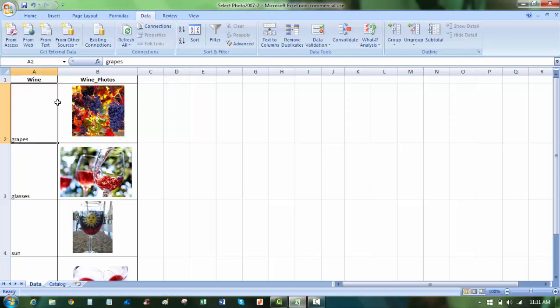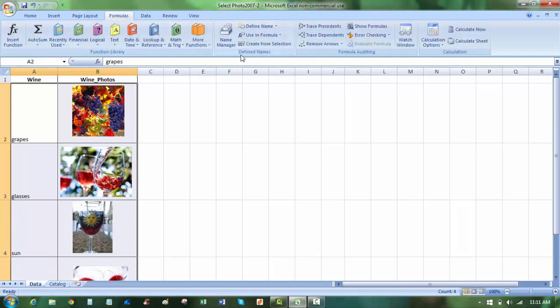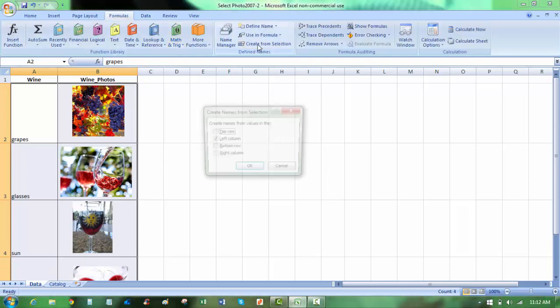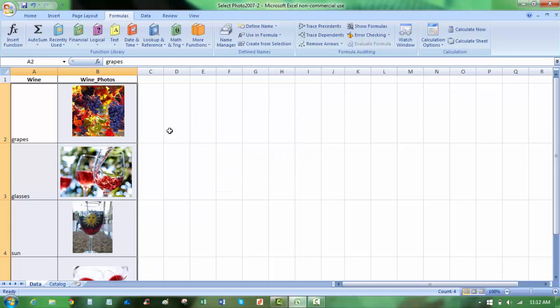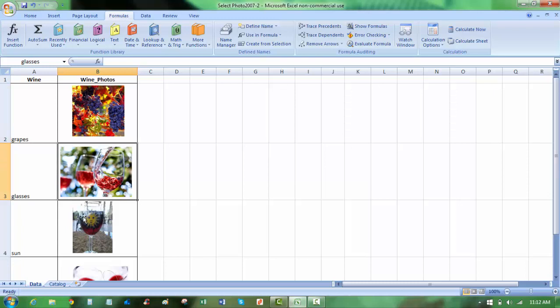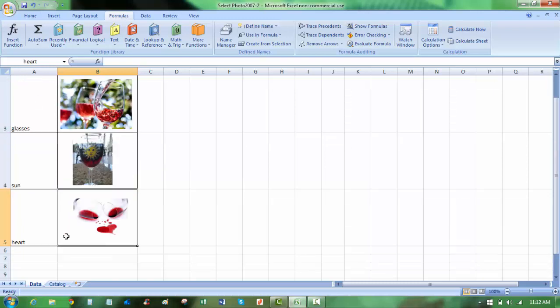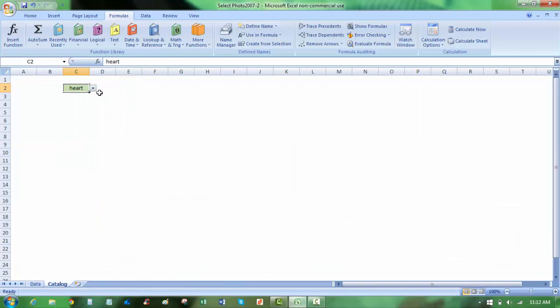So now I'm going to highlight these eight cells, and again, go to formulas, create from selection, and in this case, left column is automatically chosen by Excel. I'm going to say okay, and if I highlight this cell B2, notice that's called grapes now, this one's called glasses, this one's called sun, and lastly B5 is called heart. So I've named those cells, these four names, and those are the names that I've put into my drop-down list here.